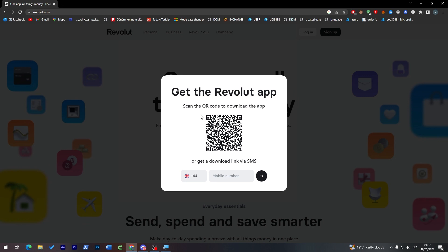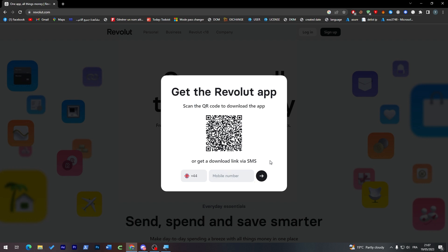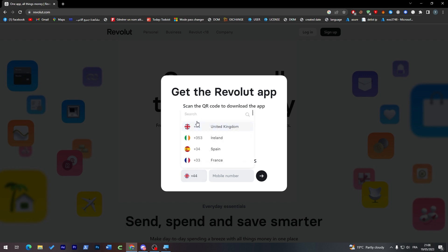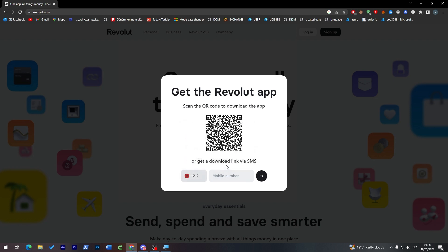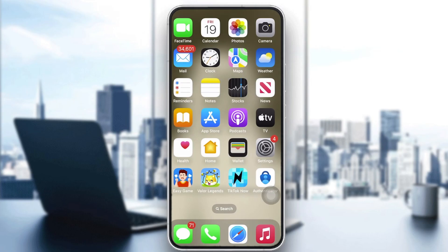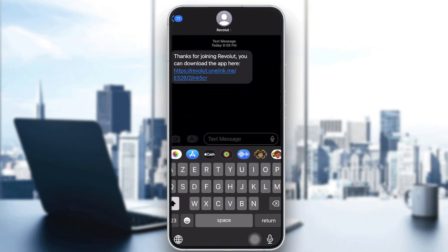From here, all you have to do is either open the Revolut app, or simply enter your phone number. For example, I'll choose Morocco and add my number. After clicking on the SMS option, they will send you a link.